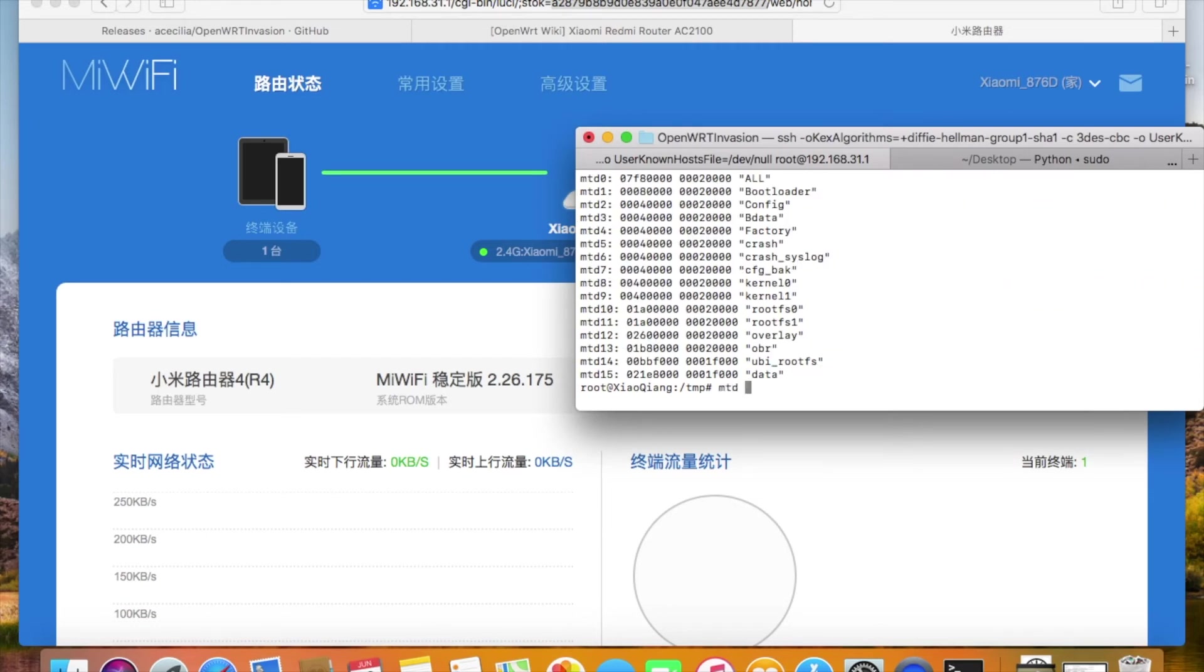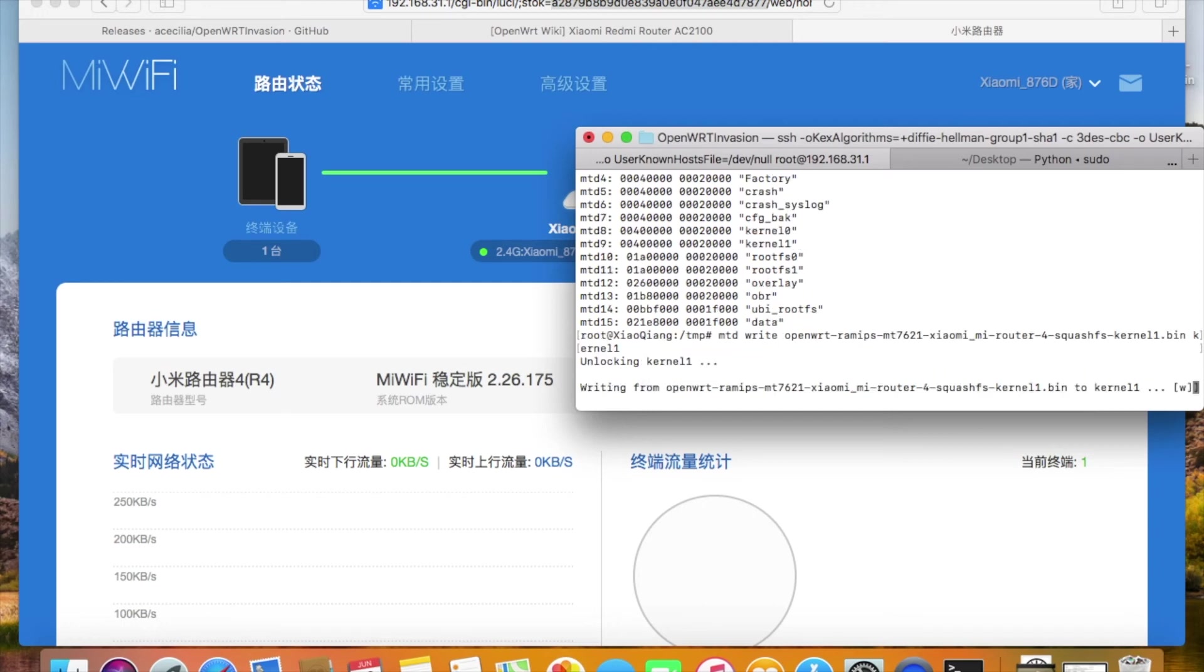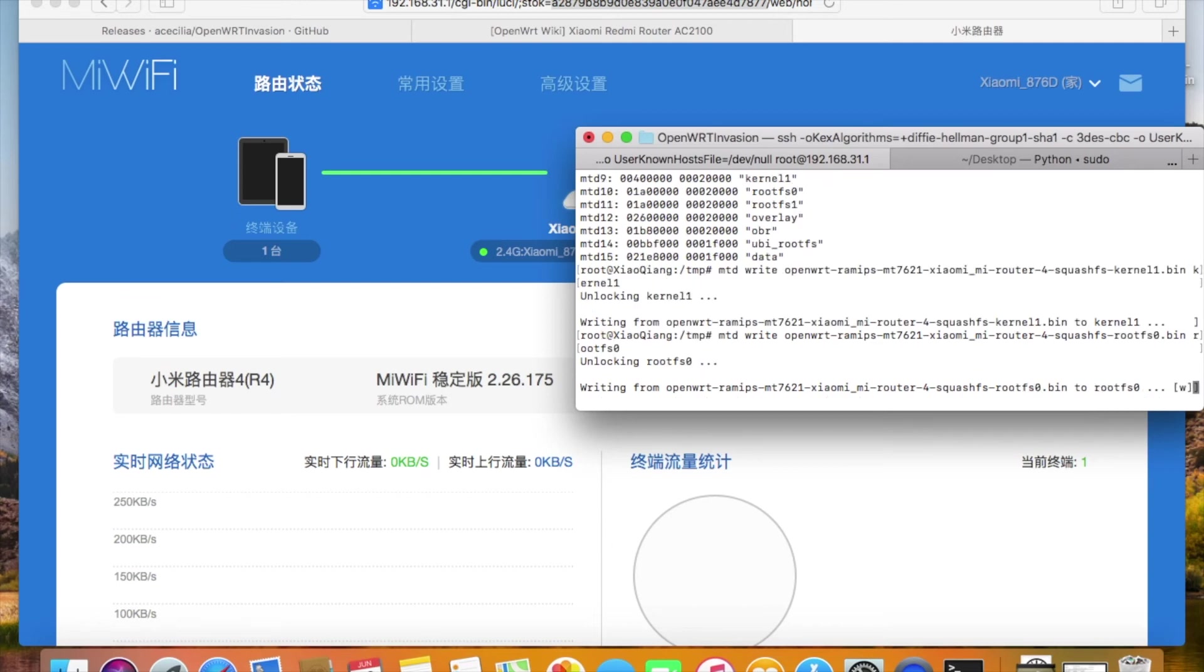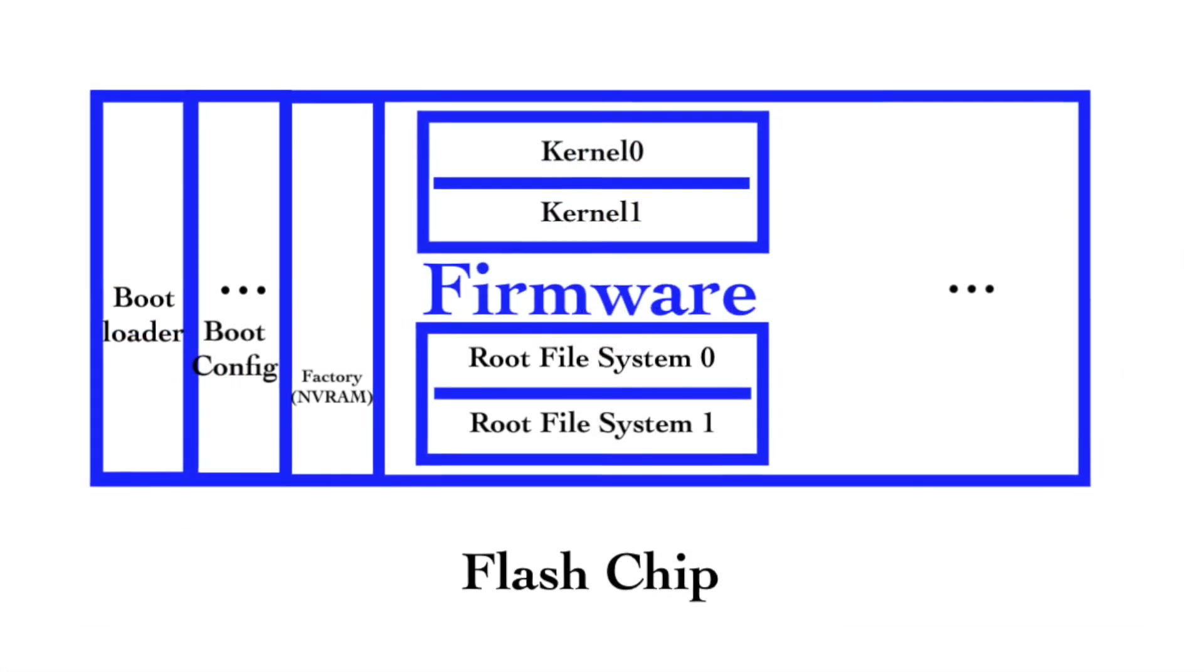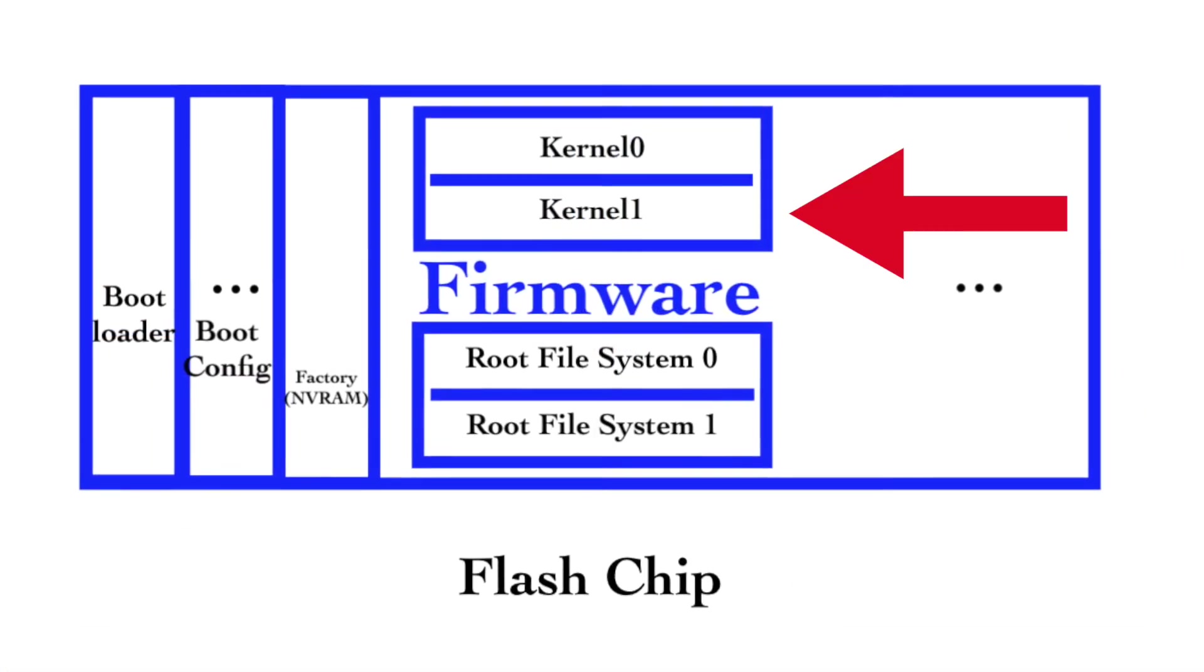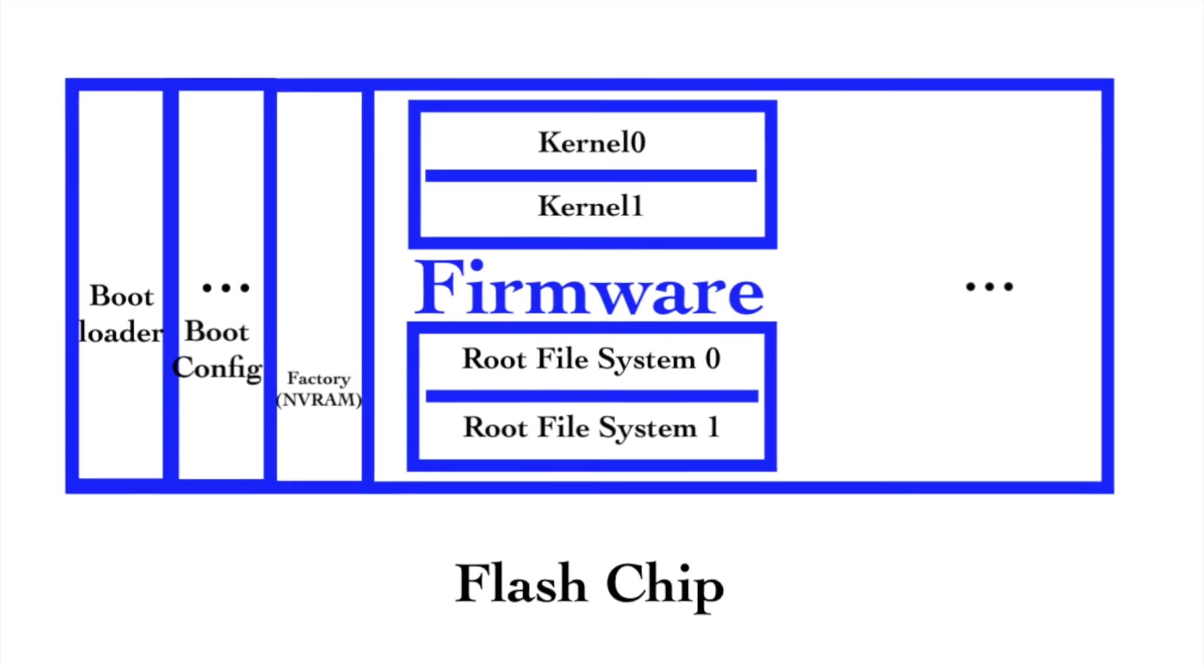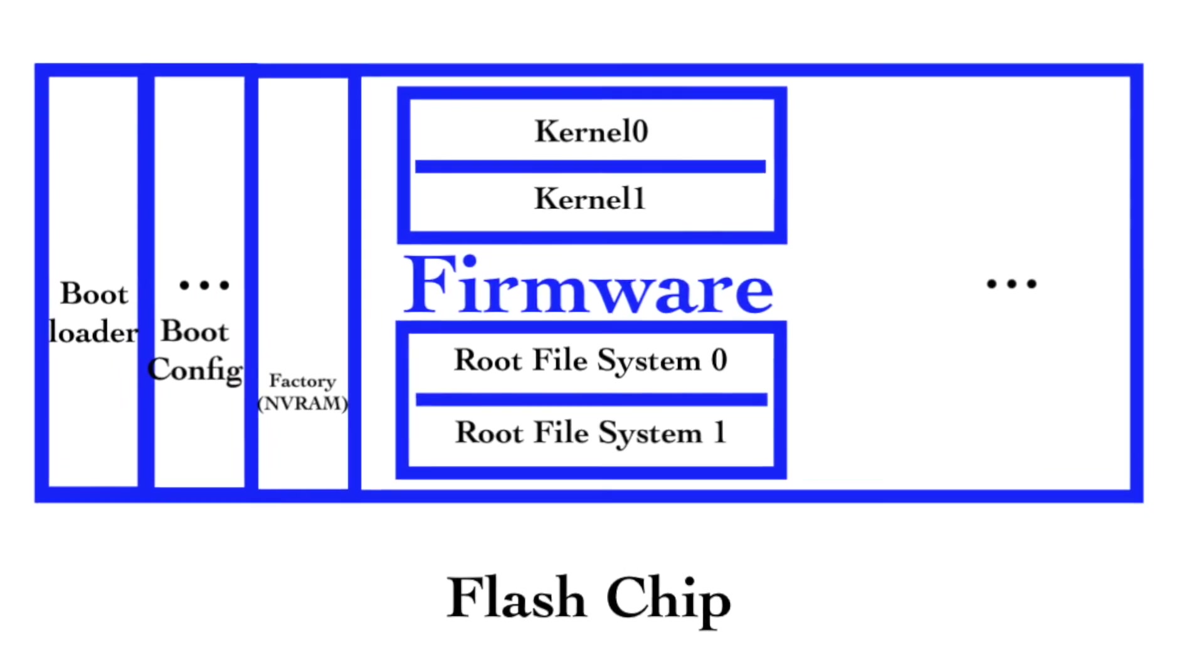After the files are transferred to the router, we need to run this MTD command on the router to write the firmware into the partitions. There are actually multiple partitions on the router. We write the first firmware image into the kernel1 partition, and the second one into the rootfs0 partition. Okay, now we set up the configurations to boot from the kernel1 partition. This router has two kernels, so we need to tell it which kernel to use. We need to configure it to boot from the kernel1.